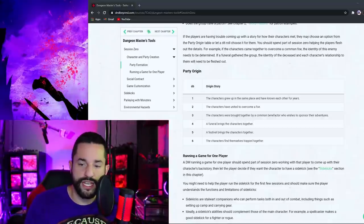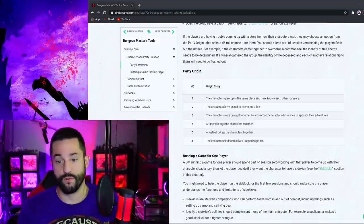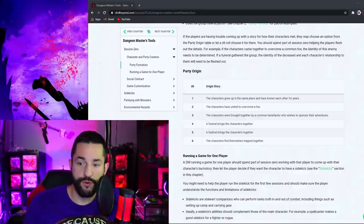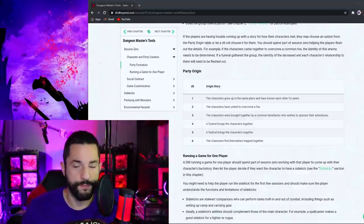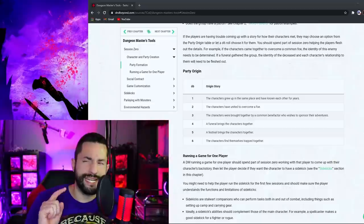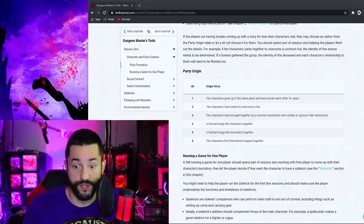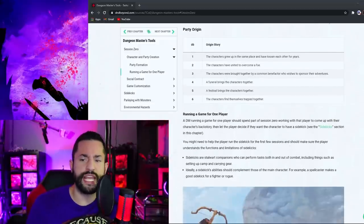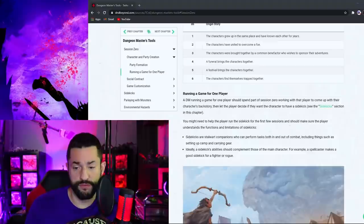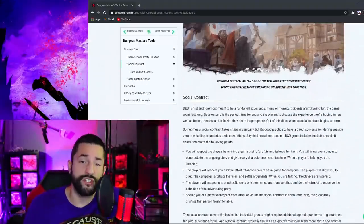And then you have the party's origin. You can kind of help with where they came from. Did a festival bring them together where the characters overcome some sort of foe? Which also gets into how to start your campaign which I also have a full video on. This part was interesting too. Running a game for one player. Super awesome.